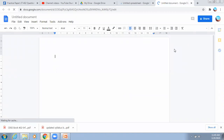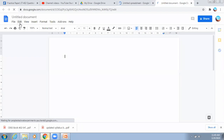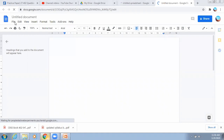There are even extra features in Google Doc which are not available in MS Word. For example, if you want to write something without typing — if you speak something, it will get typed on your Google document — this facility is also available.